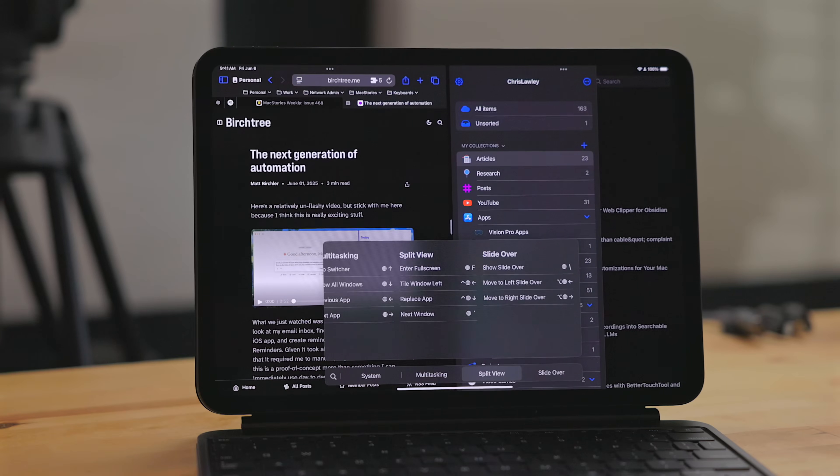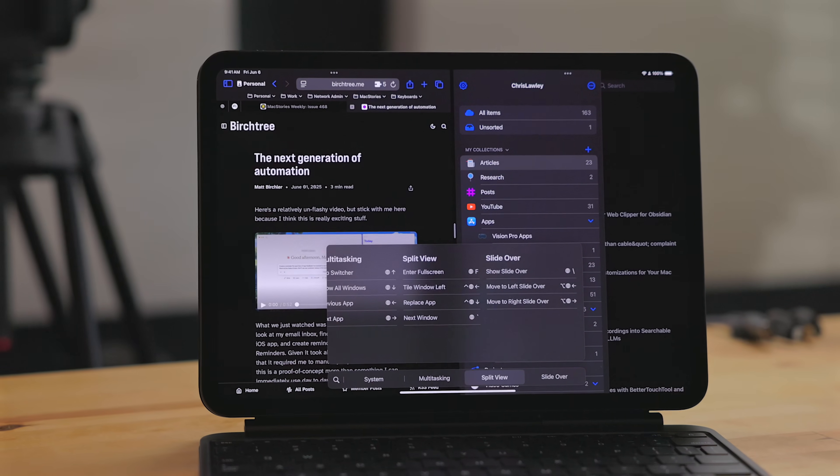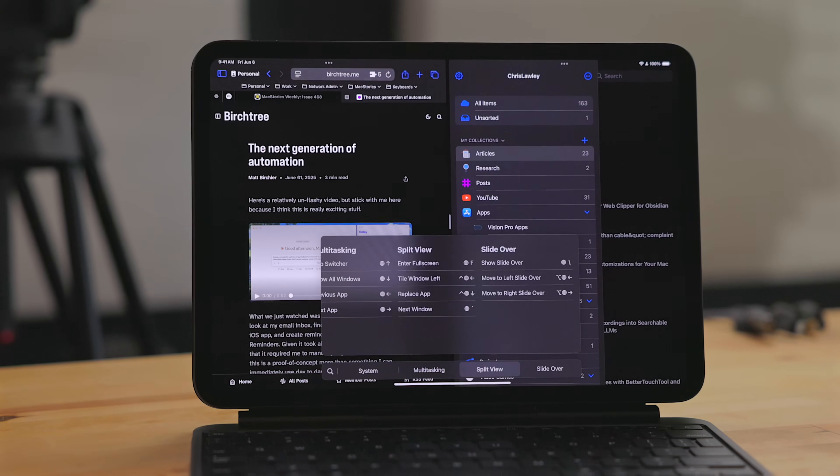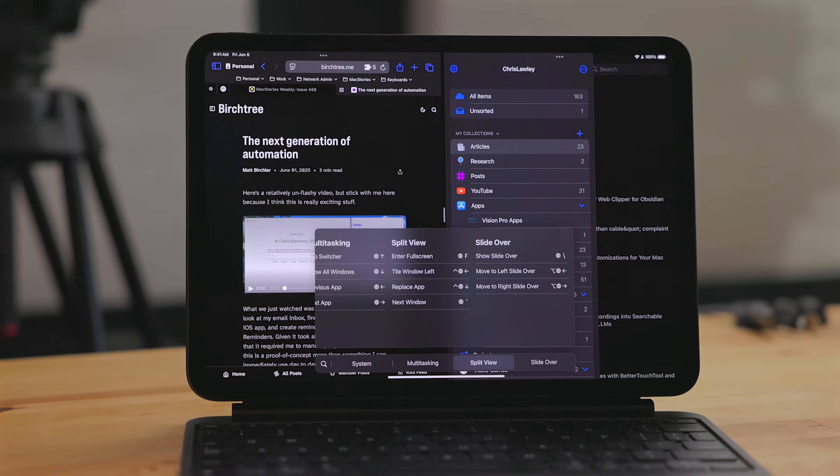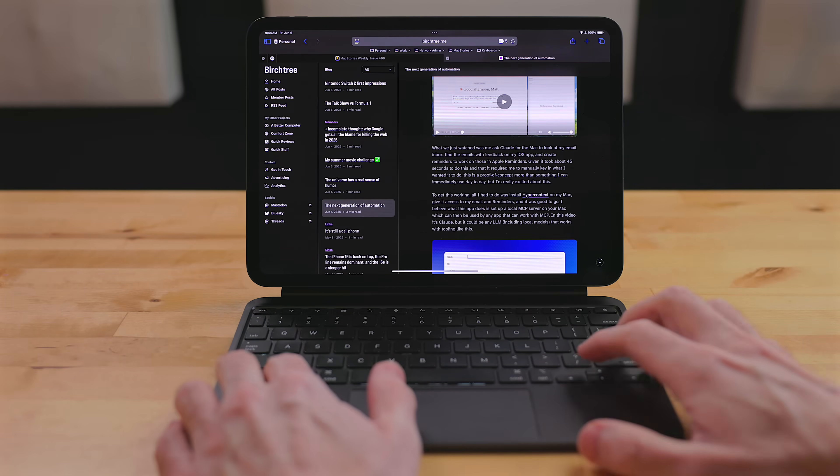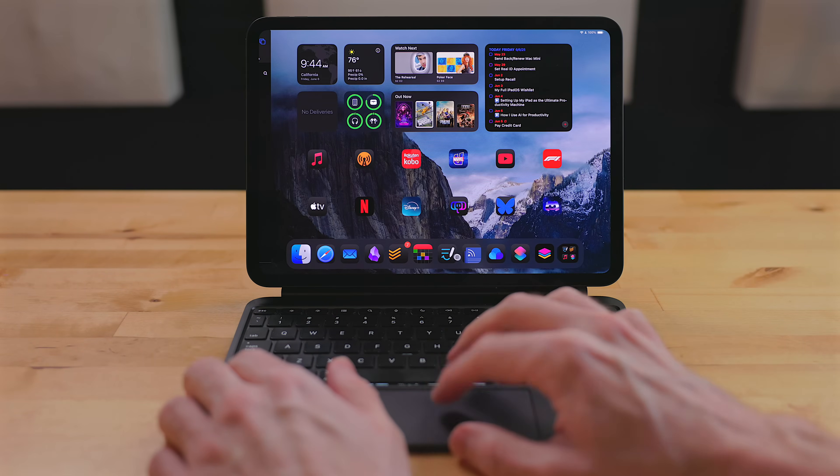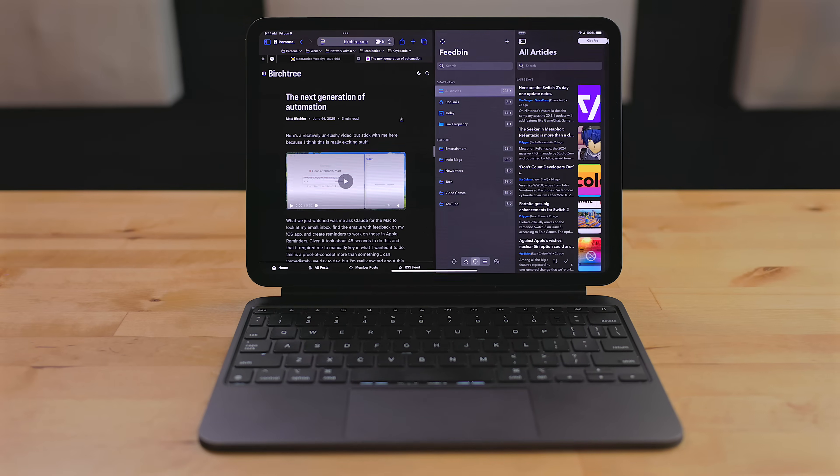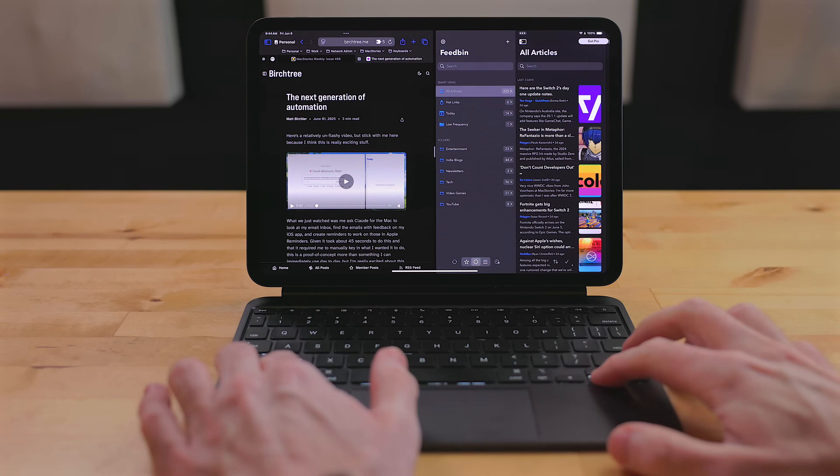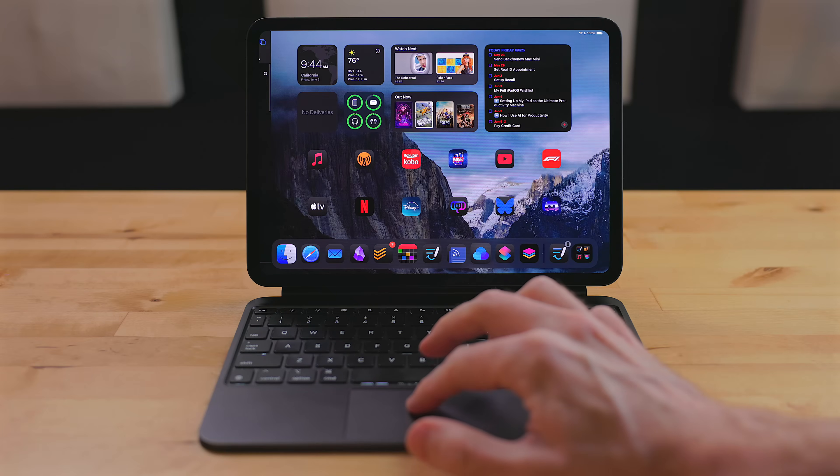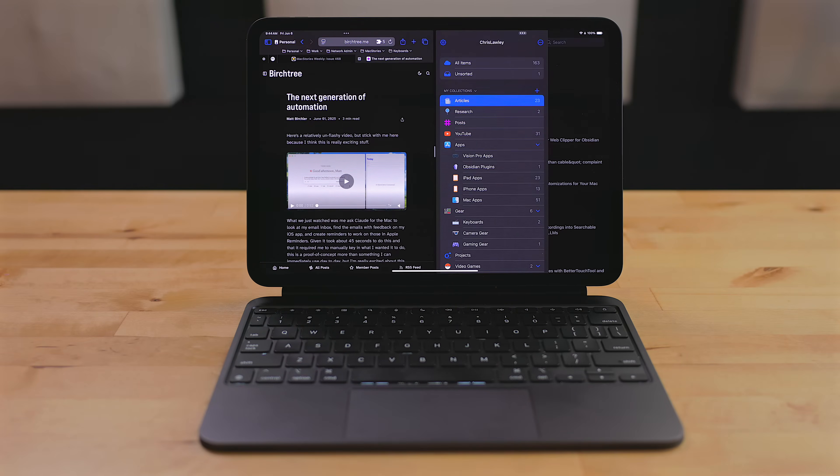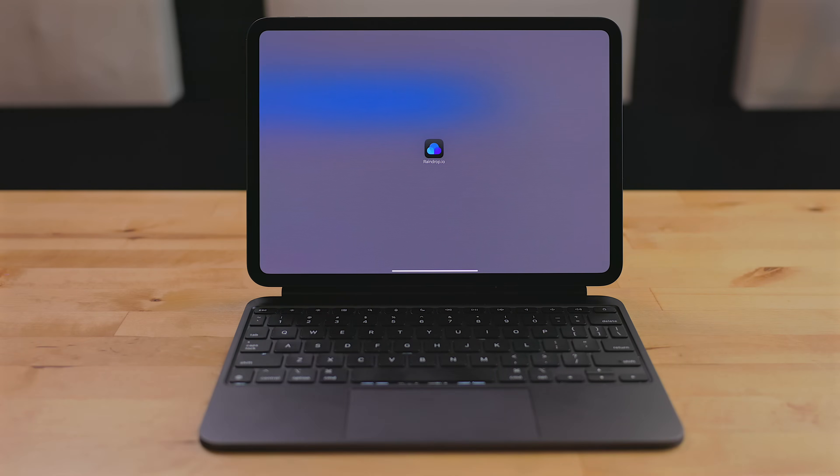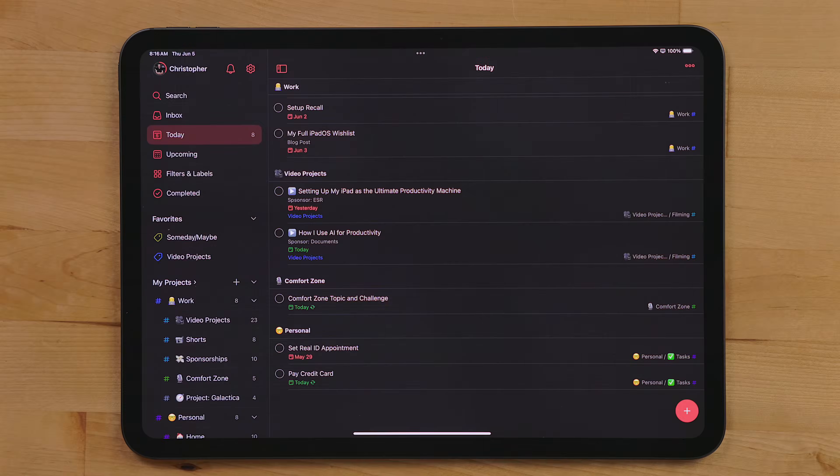But when you are using a hardware keyboard, split view has some great keyboard shortcuts that Stage Manager is missing. Globe control left or right arrow will move the current app out of the way and give you the ability to pick a second app to add to split view. You can then hit globe control down arrow to replace one of those two apps with another app. Or you can use globe F to go full screen with the active window.